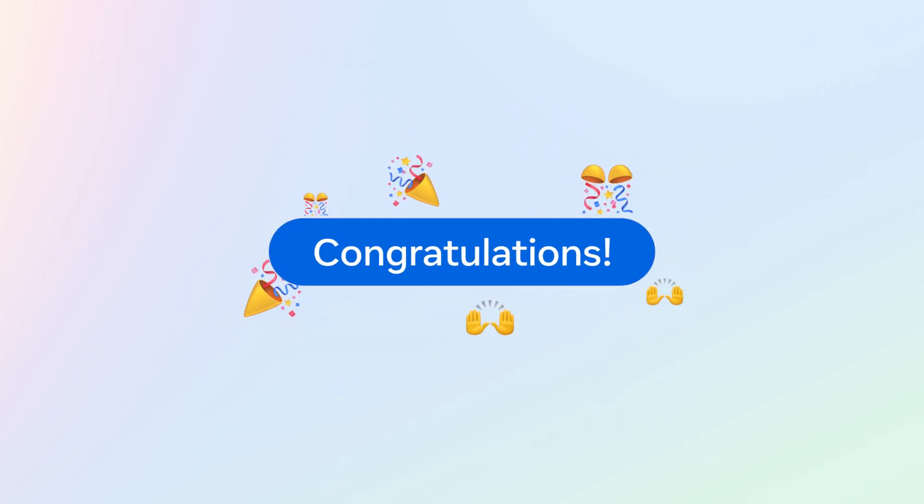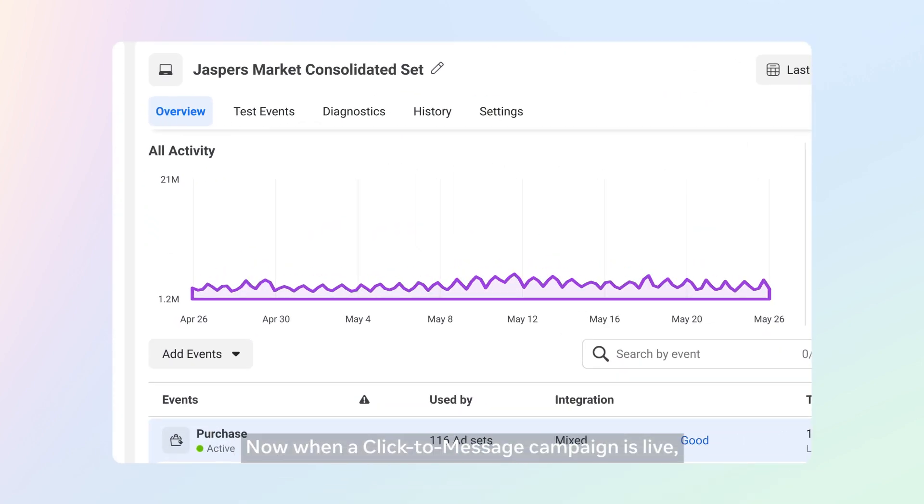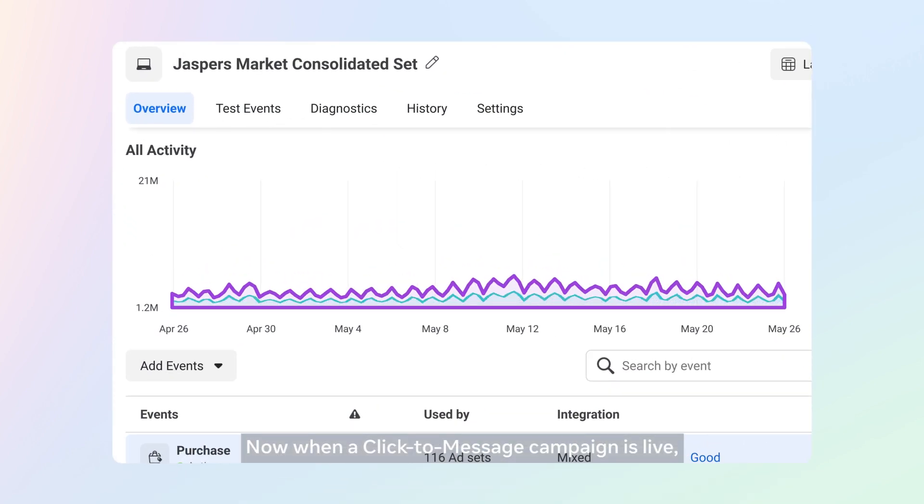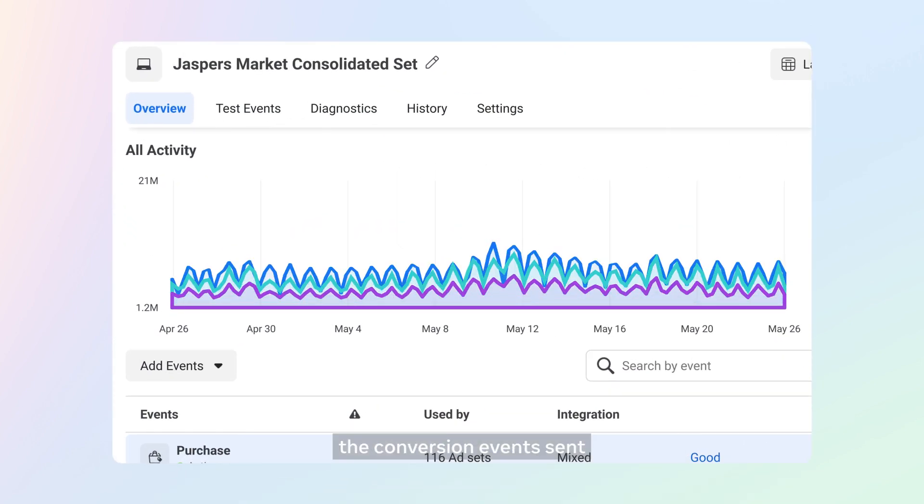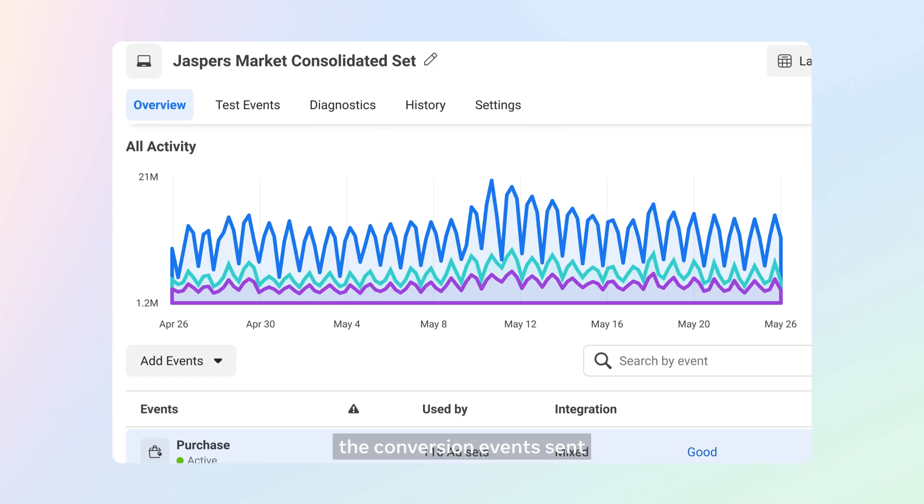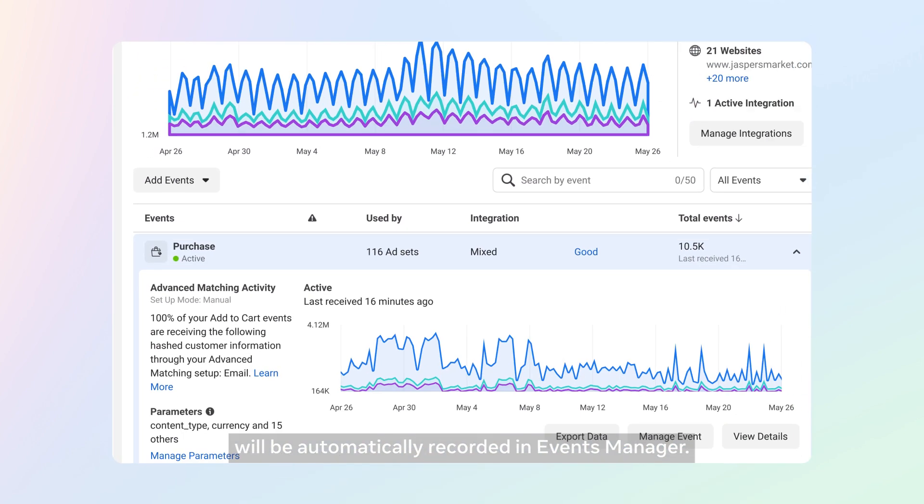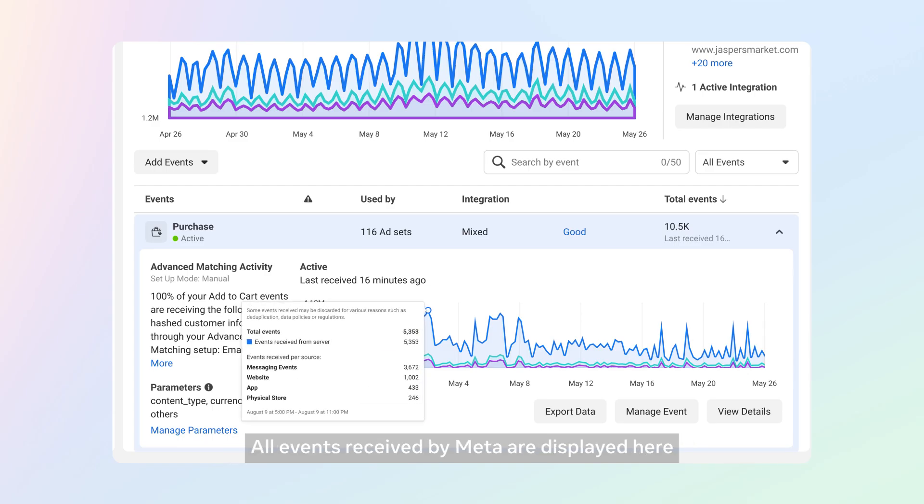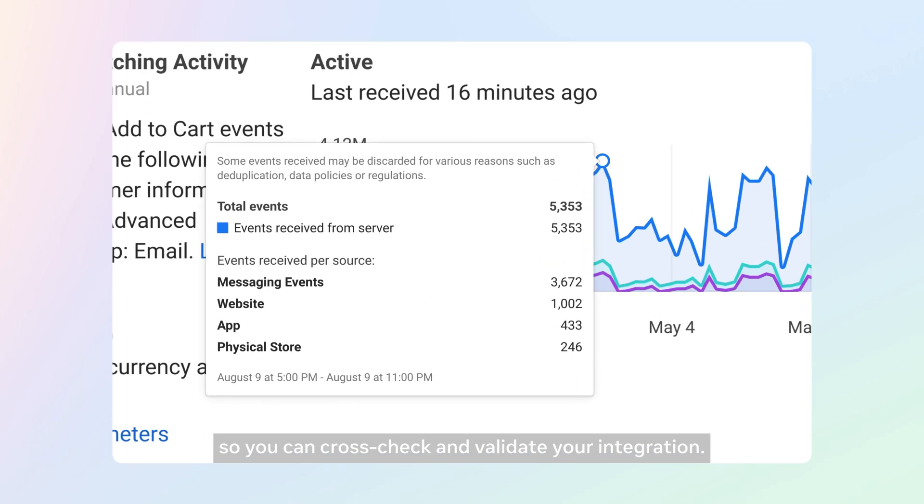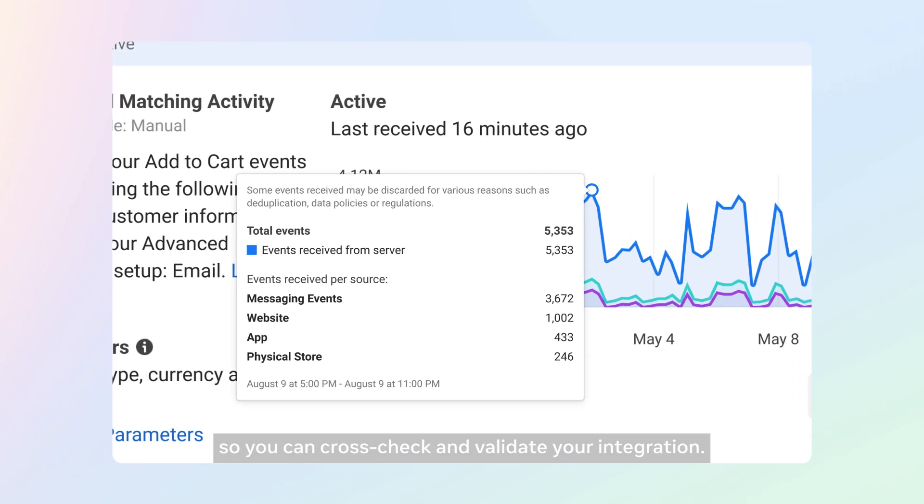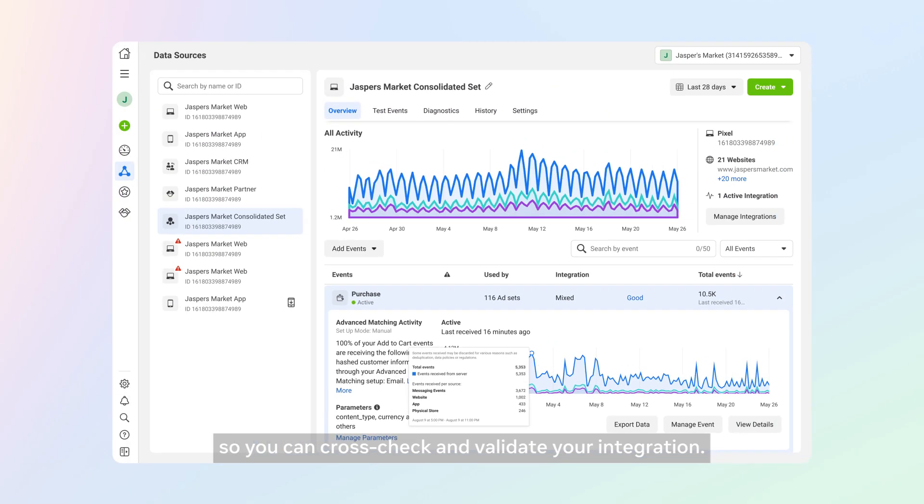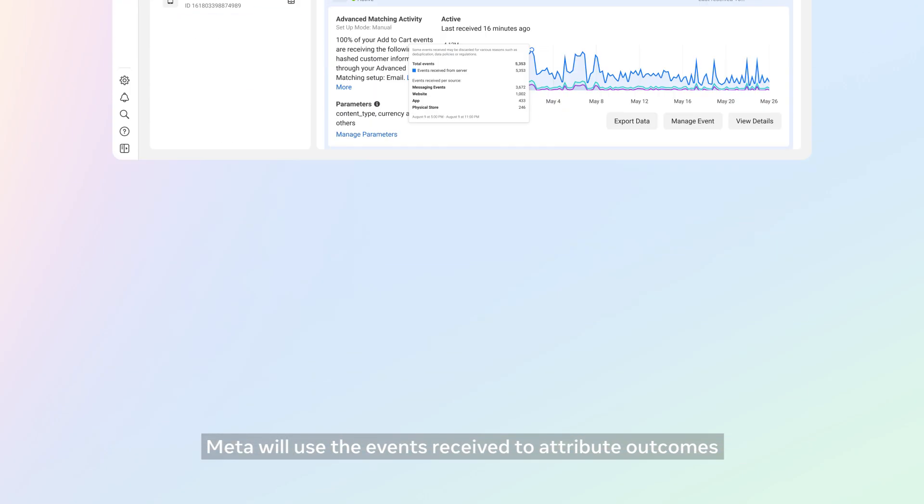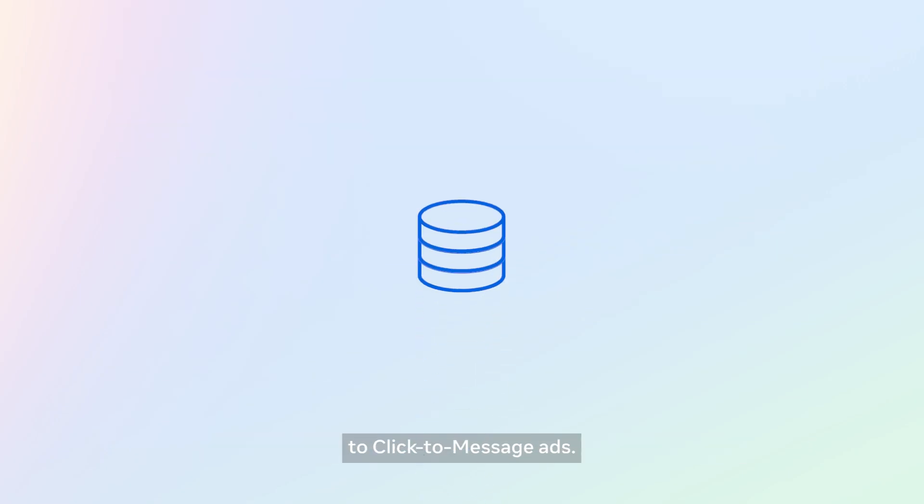Congratulations, your integration is now complete. Now when a click-to-message campaign is live, the conversion events sent will be automatically recorded in Events Manager. All events received by Meta are displayed here, so you can cross-check and validate your integration. Meta will use the events received to attribute outcomes to click-to-message ads.